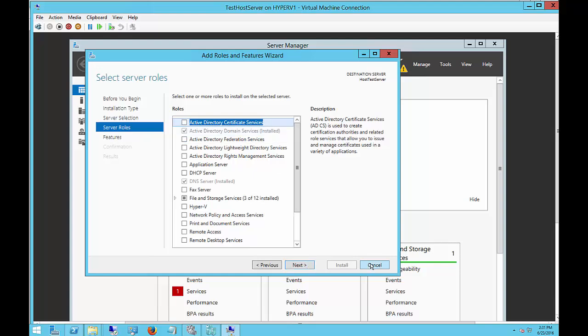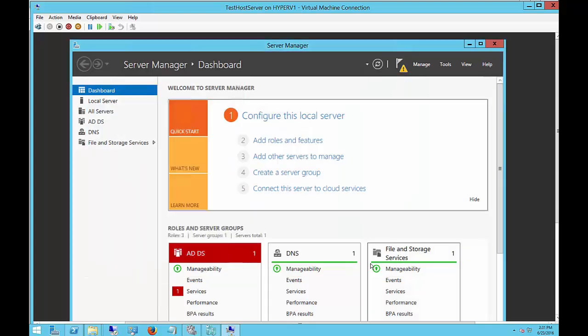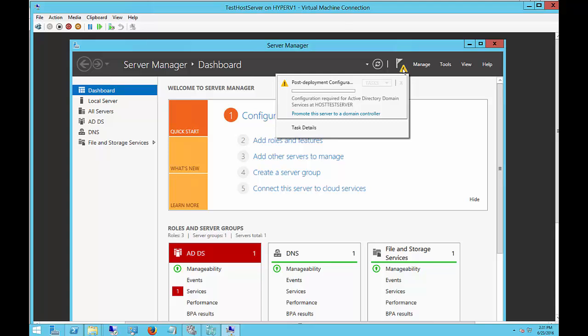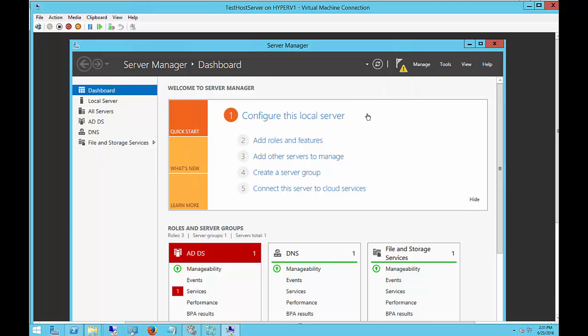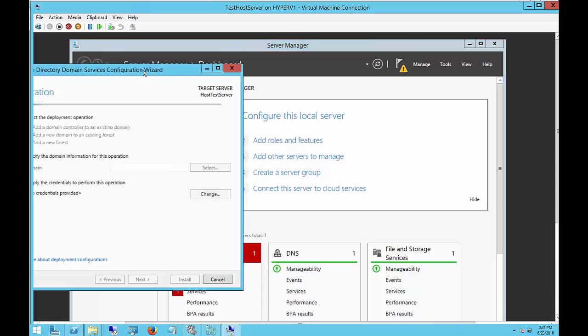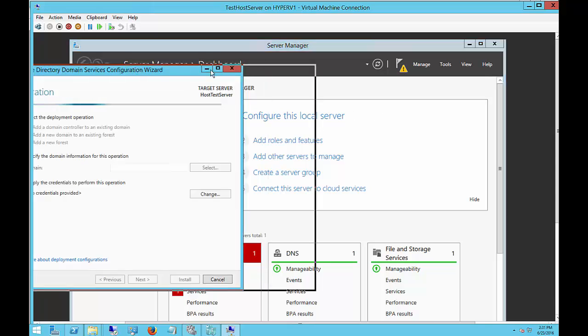Now once that's installed—this has already been installed here, I wanted to save a little bit of time—we can go to this little triangle here where it says promote this server to be a domain controller. Let's go ahead and click on that, and here's where all the configuration comes in.